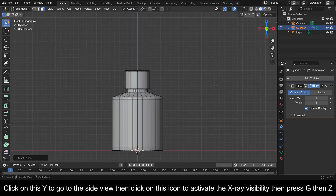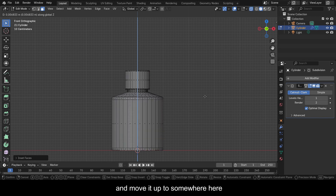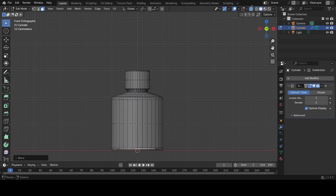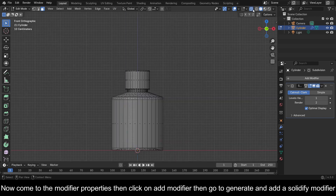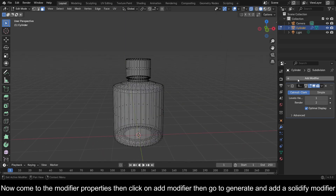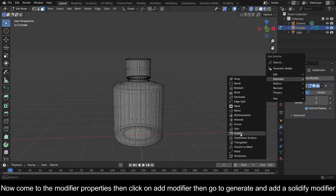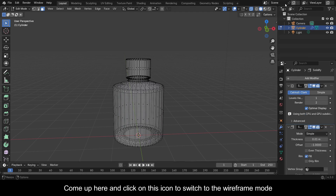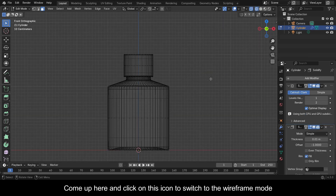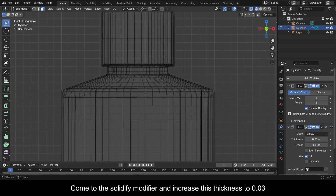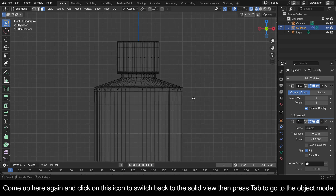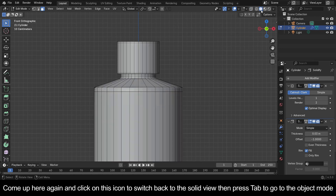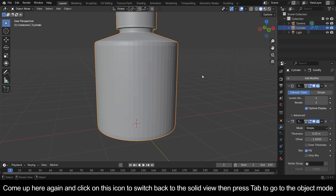Click on Y to go to the side view, then click the icon to activate X-ray visibility. Press G then Z and move it up to somewhere here. Press I again and insert this face up to this level. Now come to the Modifier Properties, click on Add Modifier, go to Generate and add a Solidify modifier. Come up and click the icon to switch to wireframe mode. In the Solidify modifier, increase the thickness to 0.03, then switch back to solid view and press Tab to go to Object Mode.